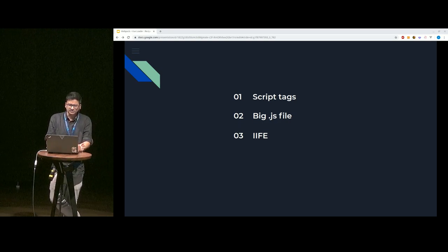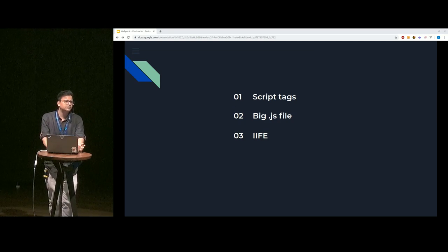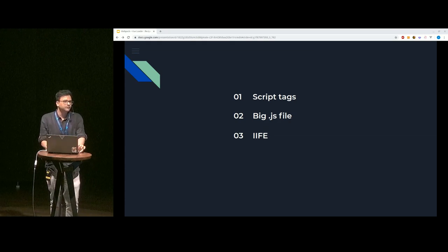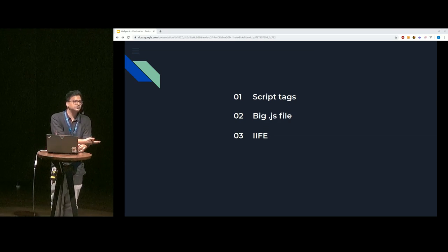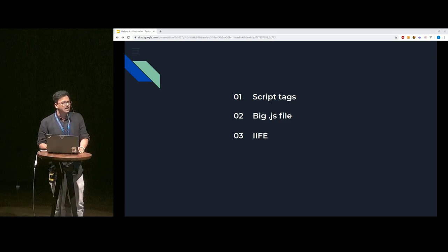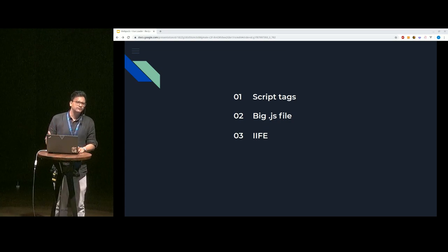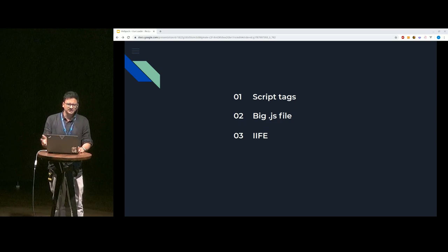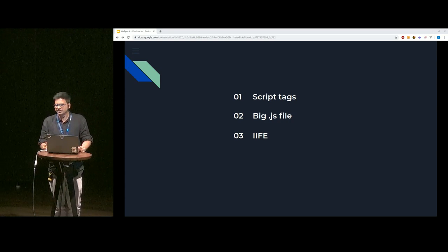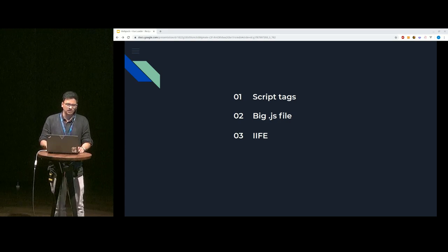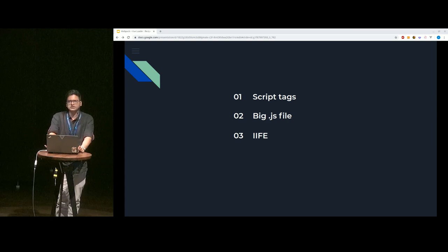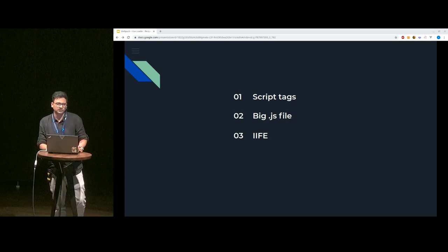This is where we saw the advent of different task runners — things like Gulp, Grunt, and Make — where we could use IIFEs to better bundle our codebases into a single bundle. But that had different problems, particularly with performance. Stuff like tree shaking was something developers had to do on their own. Making any change to any part of the codebase meant the whole process had to be repeated all over again, so even though we were getting there, we weren't quite there with task runners.